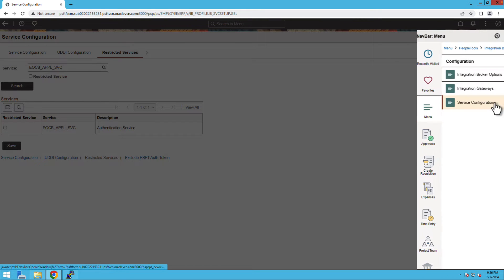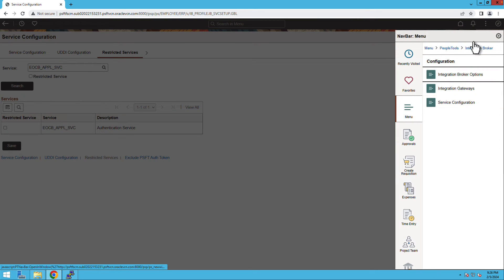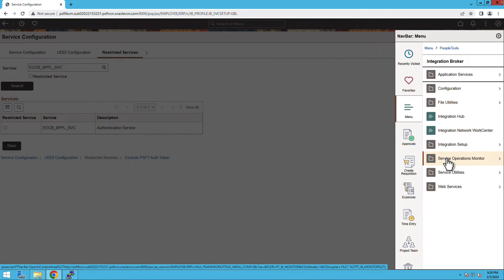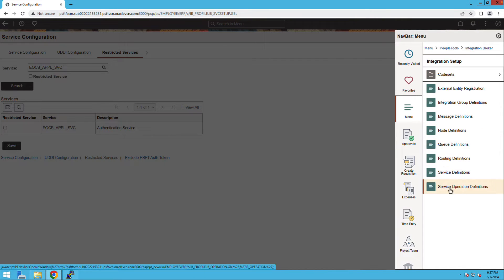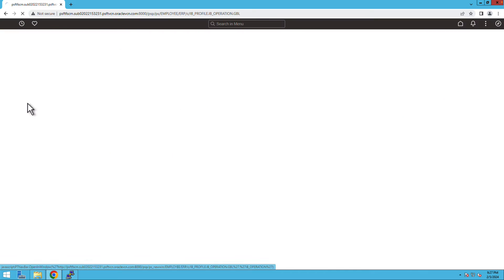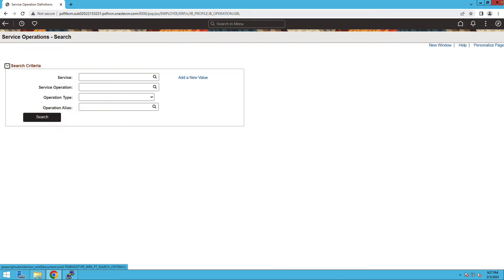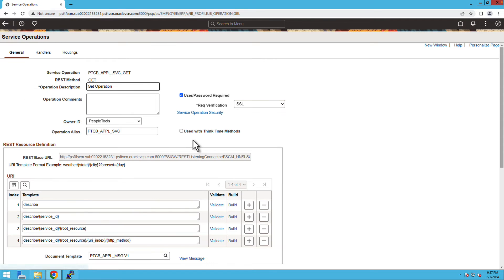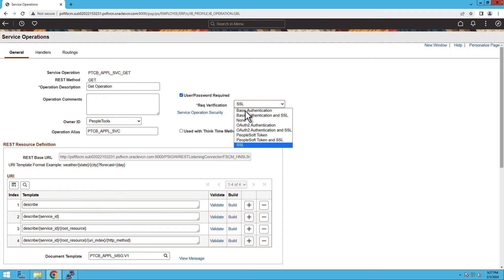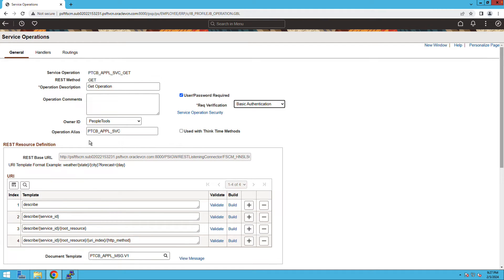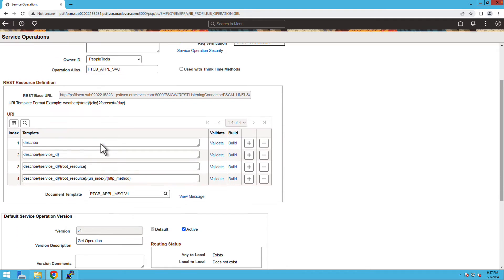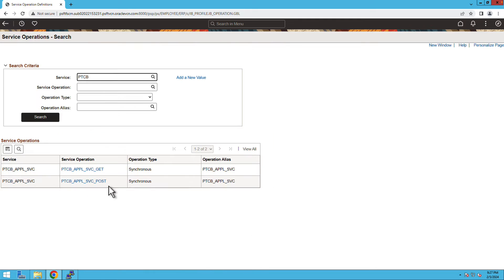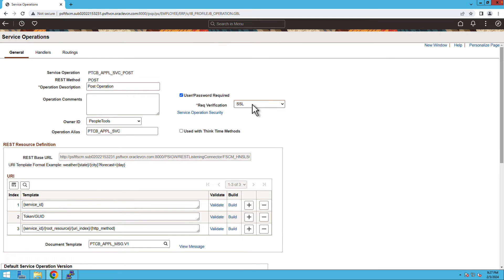Let's look up for the Rest Listening Connector's endpoint. For which, navigate to PeopleTools, Integration Broker, Service Operation Definitions and search for PTCB-APPLSVC service. Open the GETService operation and update the verification type as BasicAuth. Copy the REST base URL endpoint in your notepad. Update the verification type to BasicAuth even for the post endpoint.